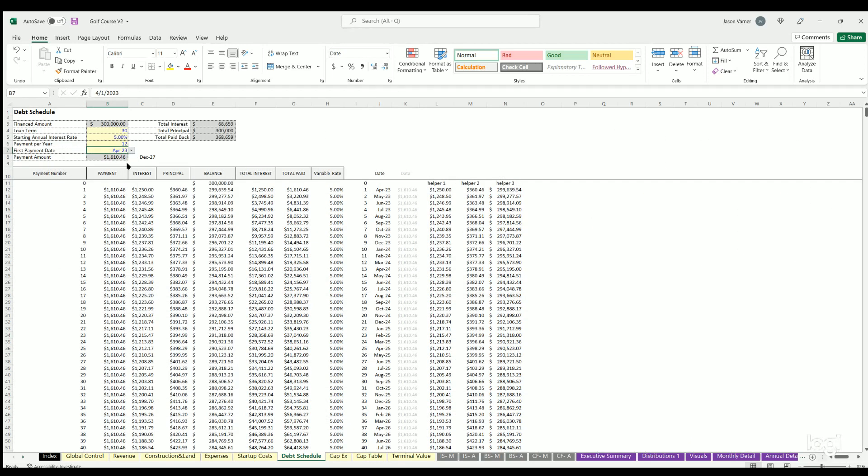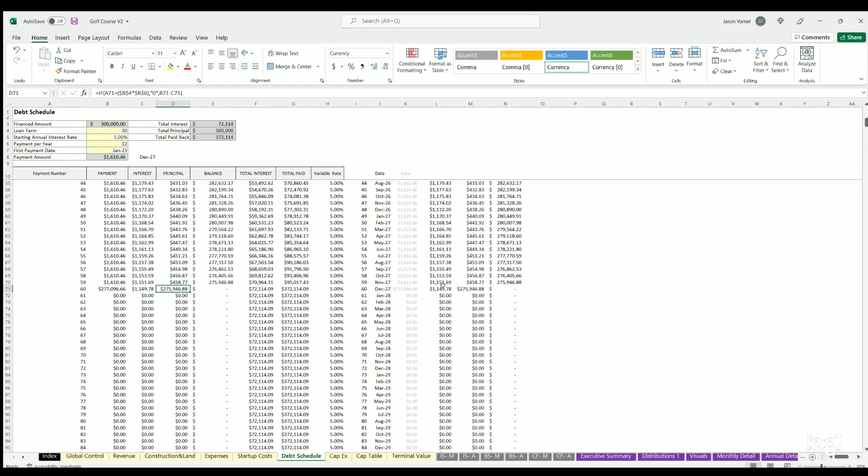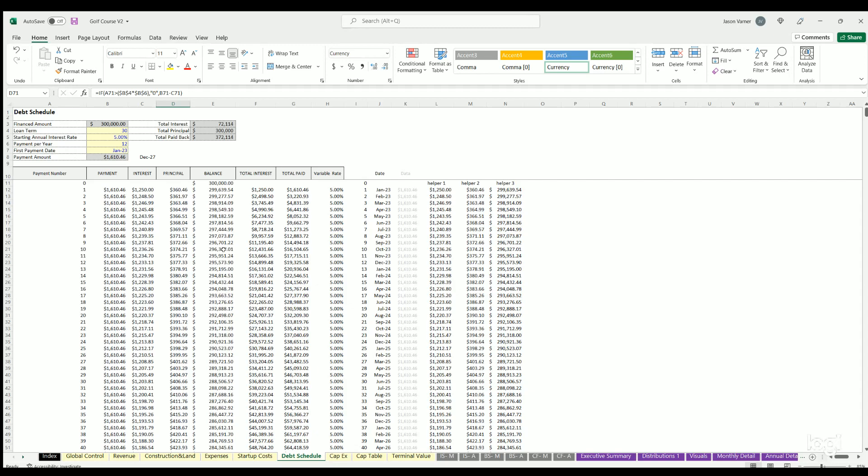Put it back to January. On the exit month, if you do include terminal value, which we are in this case, it will assume that on that month any remaining debt is repaid that exists.